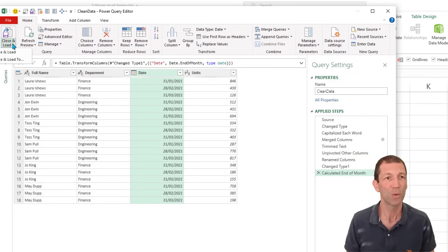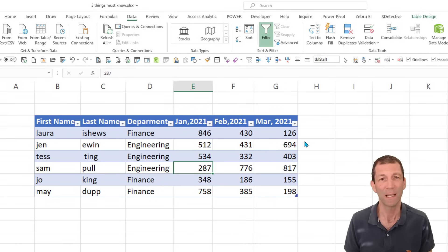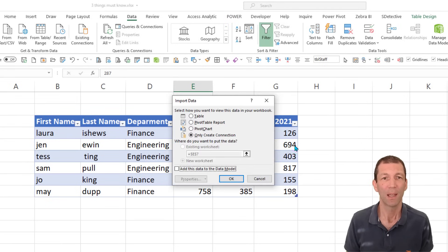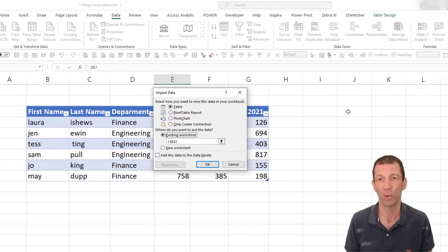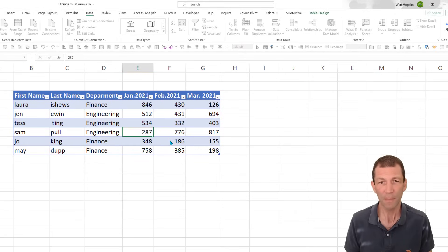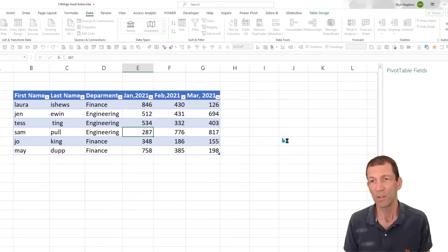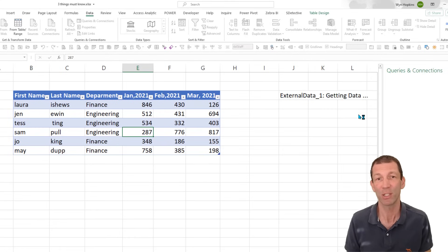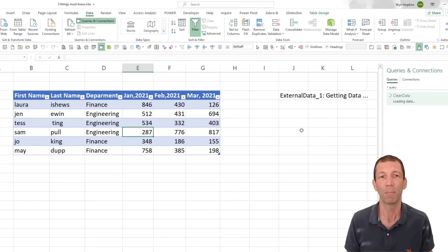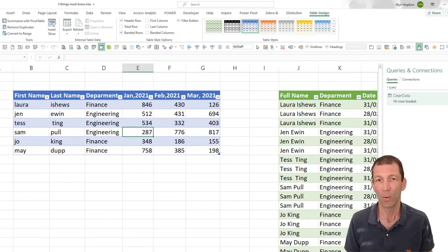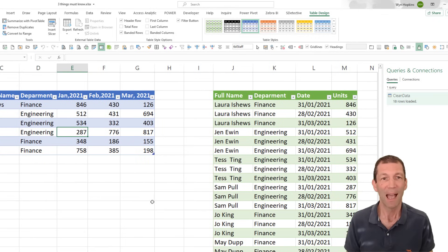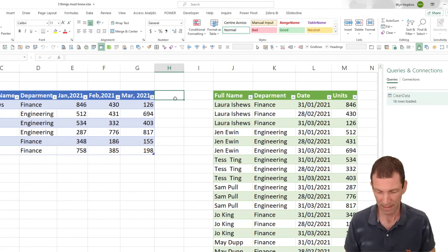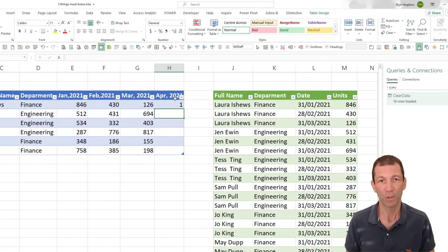So here we go. Home, close and load, close and load to. So where do I want to load it? I've got a choice and I'll show you both. So I can load it to a table and I'll load it to an existing worksheet and just load it here. So it'll just run away. Load. The query refreshes and this little table will magically appear. And there we go.